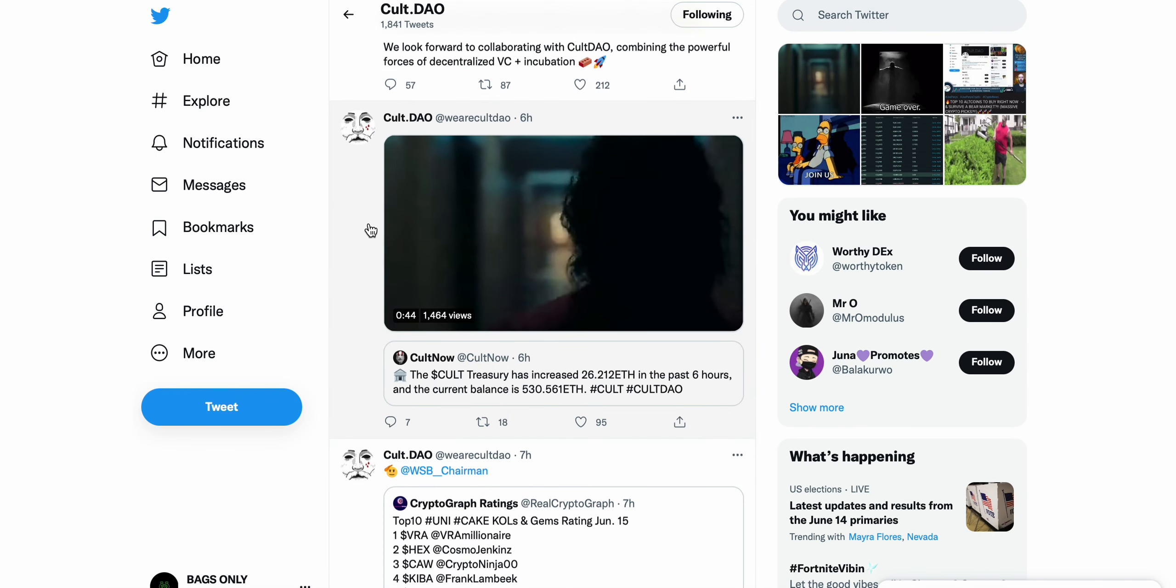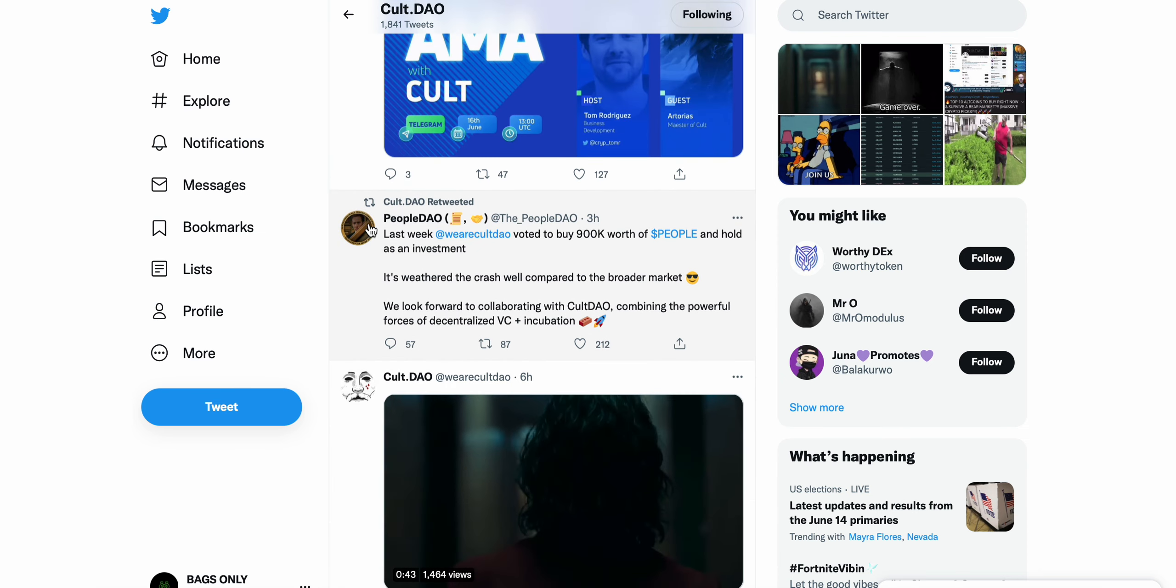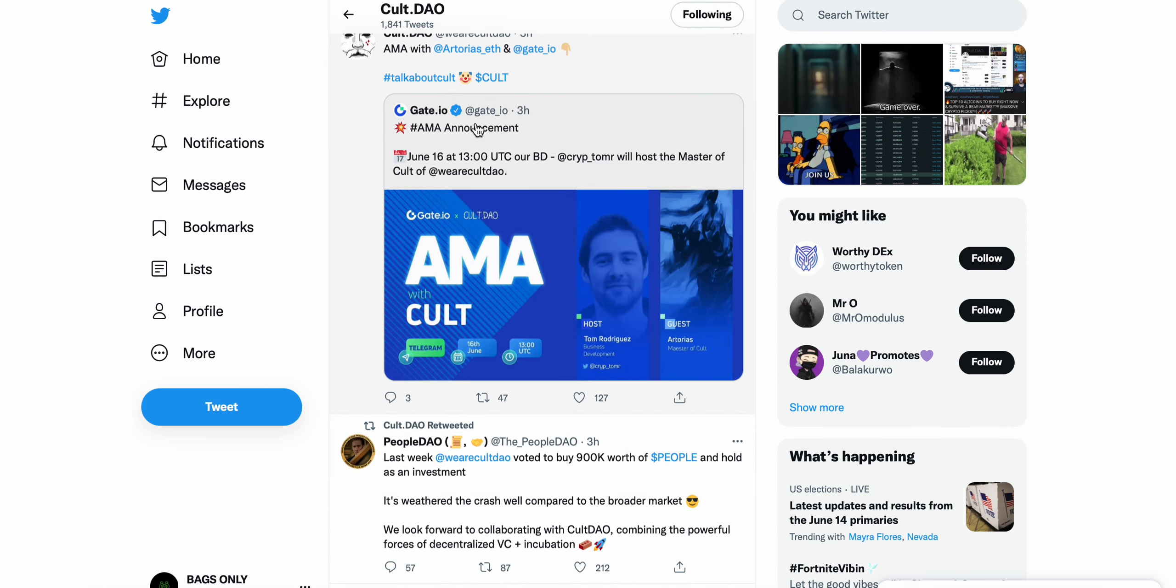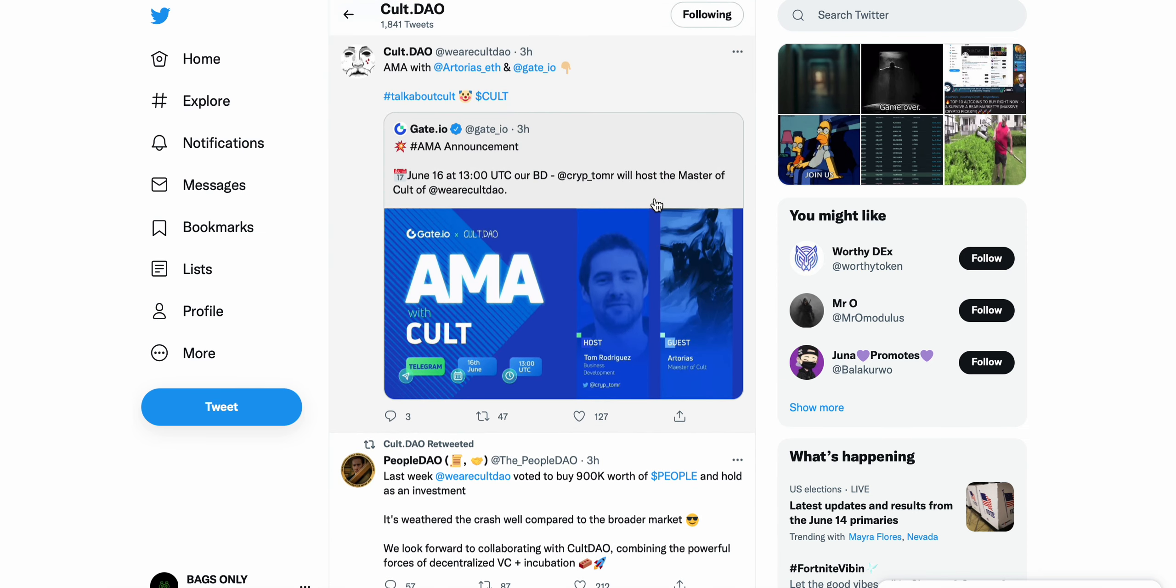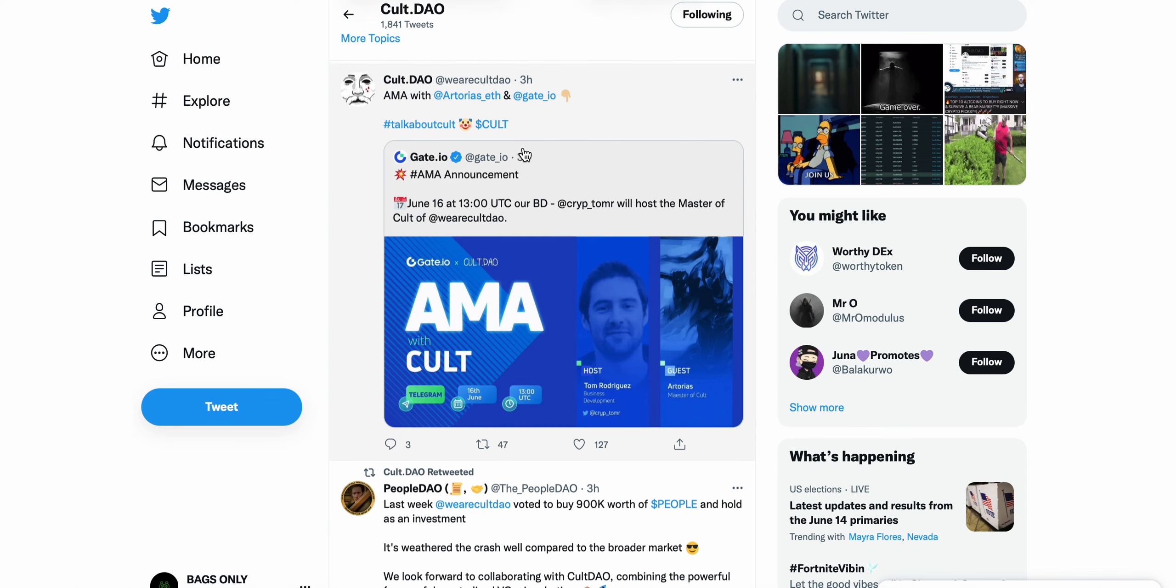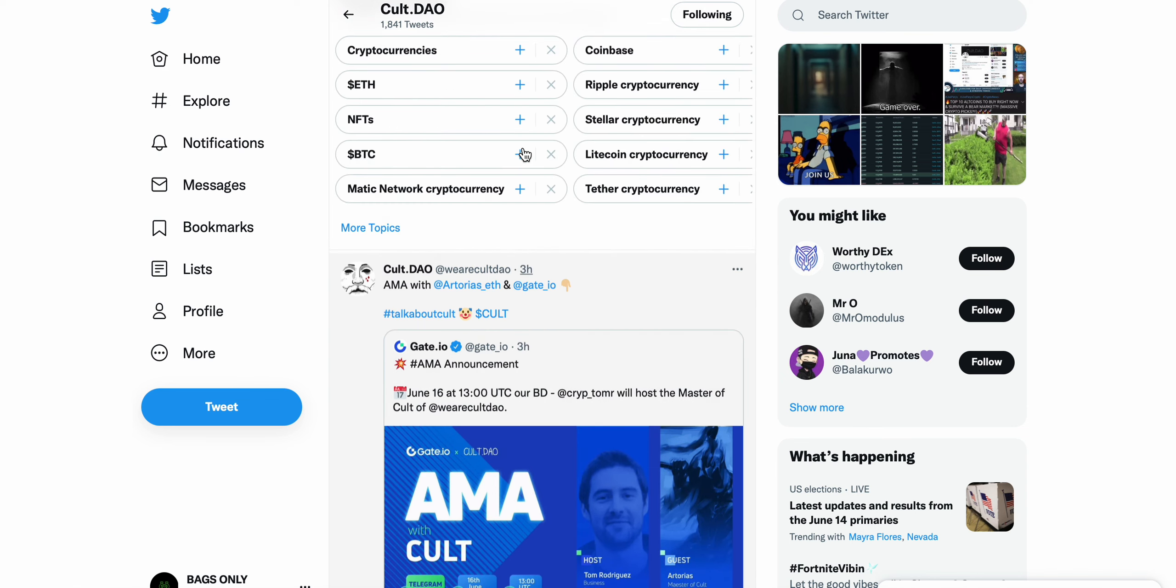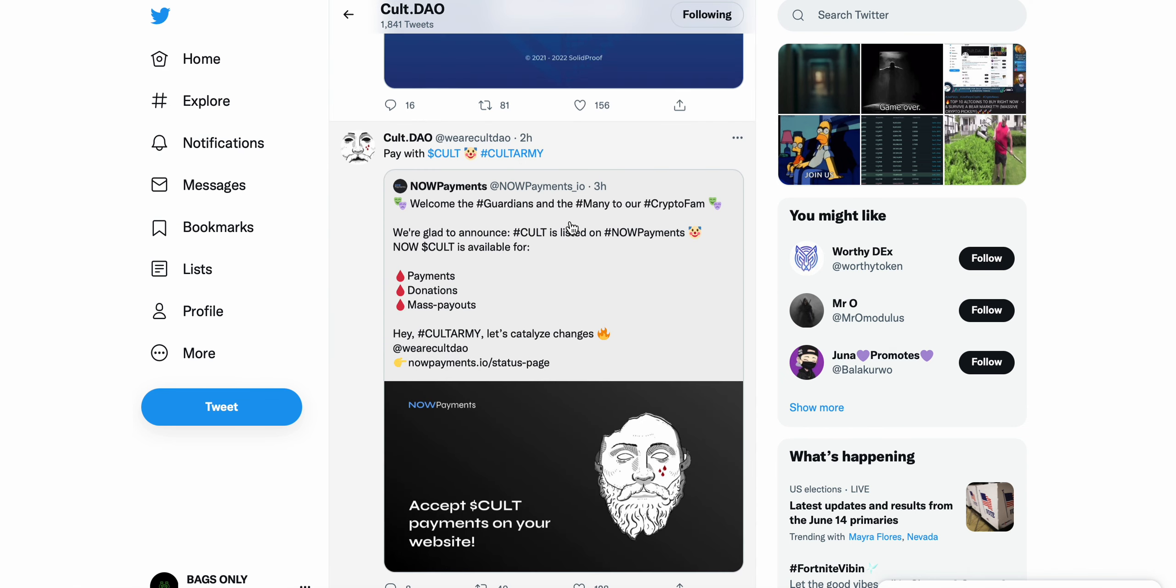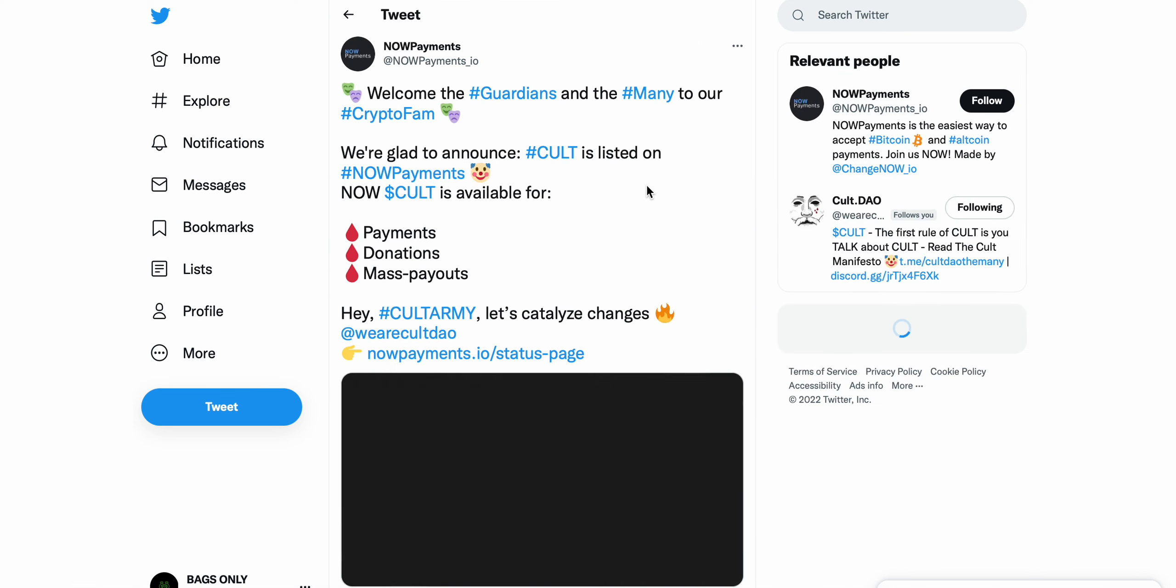Gate.io AMA announcement will host the master of CULT DAO. This is going to be tomorrow, AMA with Authorius and Gate.io. There's an AMA with CULT DAO and Gate.io, just take that in, it's pretty significant in my opinion.